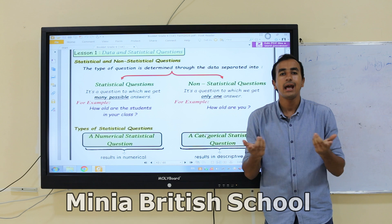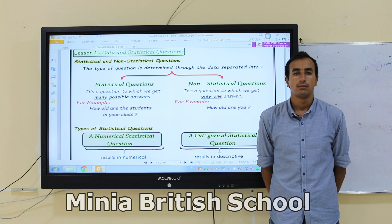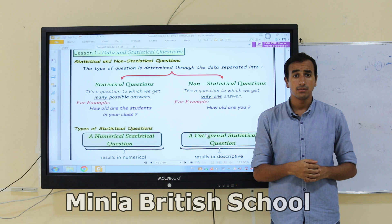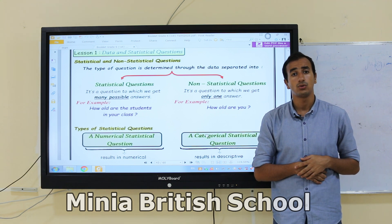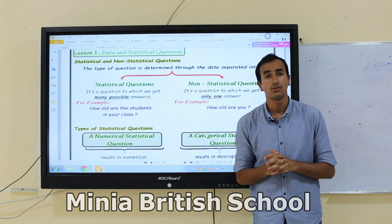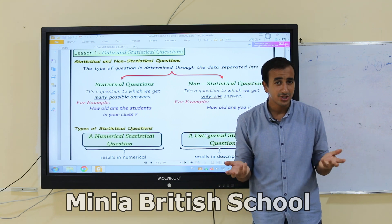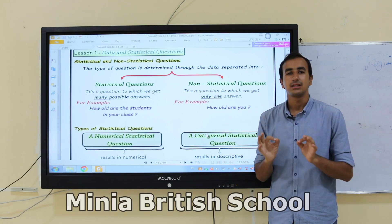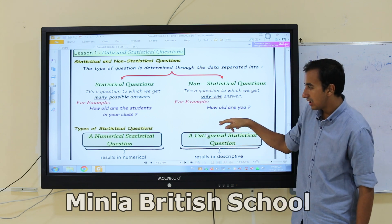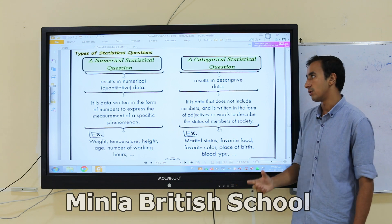So that is called a statistical question. But if I ask you personally, 'How old are you?' you tell me 'I am seven years old' — that is exactly one answer. It's not logical to give multiple different answers to the same personal question. So it's called a non-statistical question because there is only one possible answer.